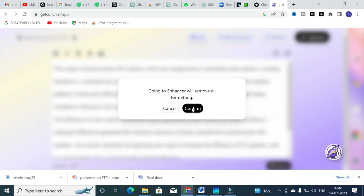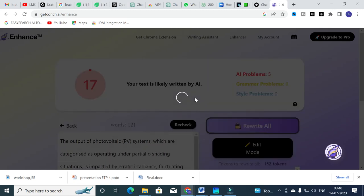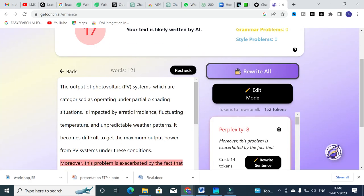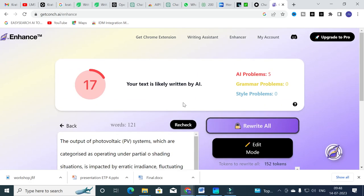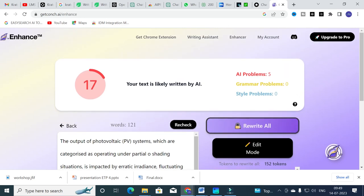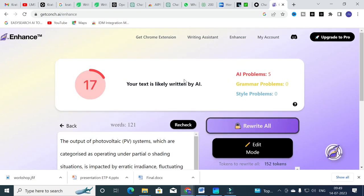Now I am going to try Enhance. Clicking Enhance will process our text and generate a report. The report shows there are no grammar problems or style problems — all five detected issues are that the text is written by AI, so it detects AI-related content as well. Like that, you can use Get Conch AI to enhance your content.